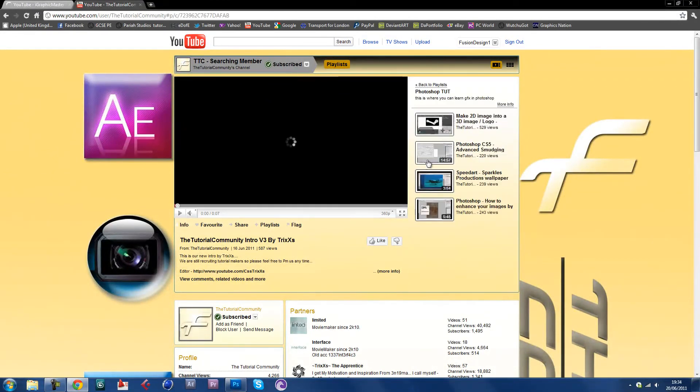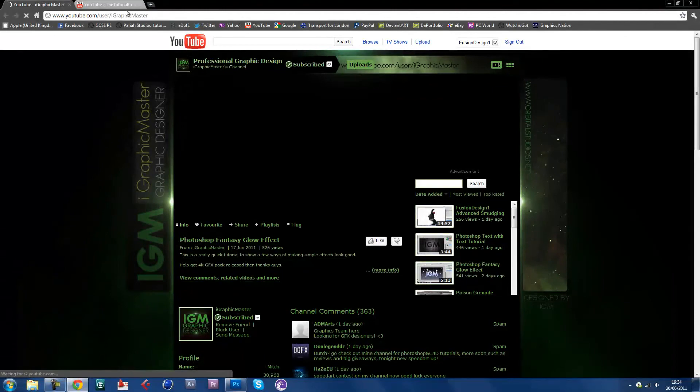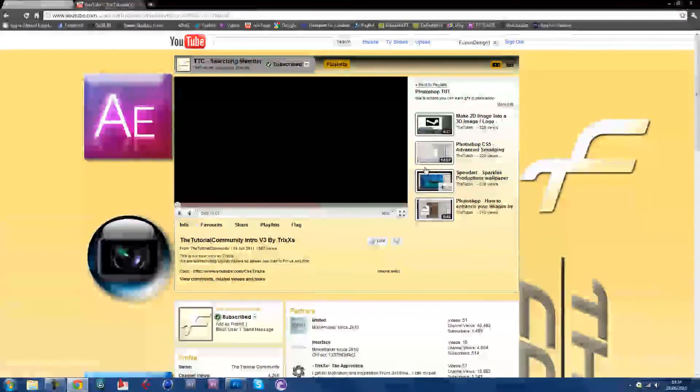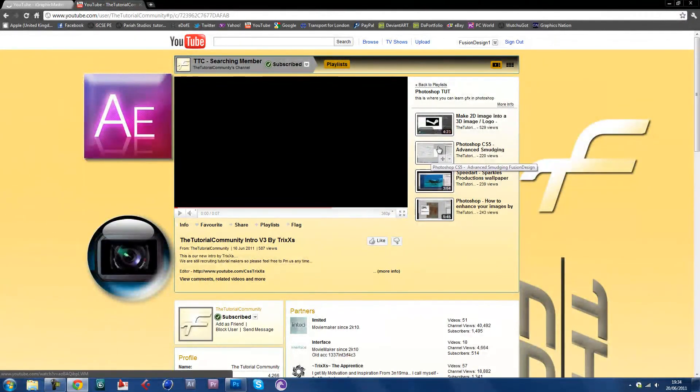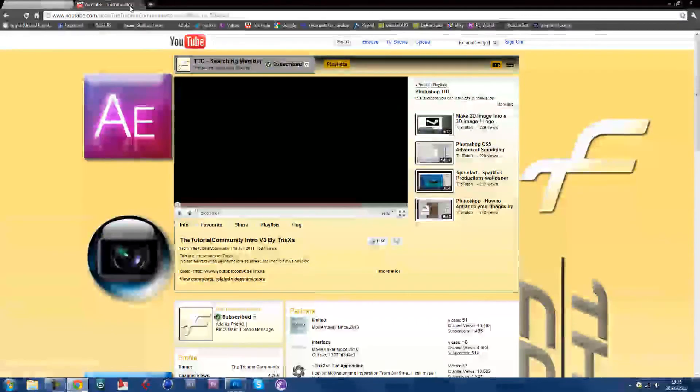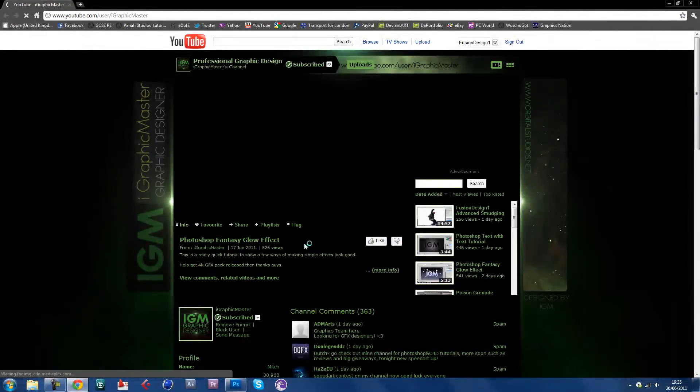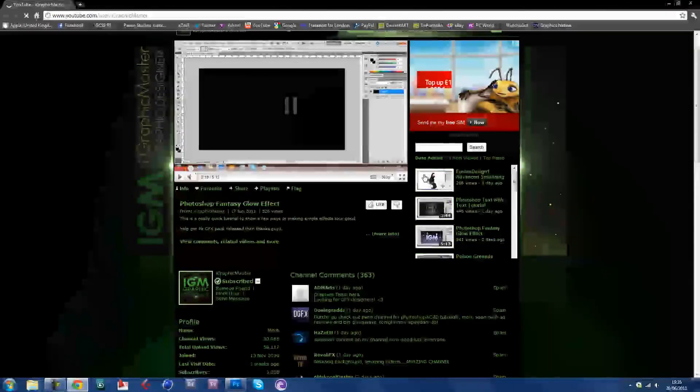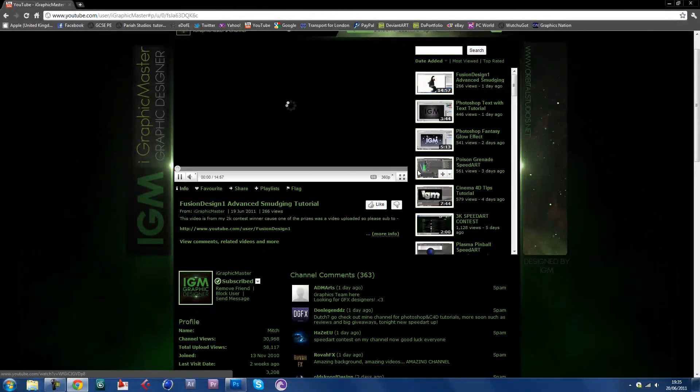You can see my tutorial in Photoshop if you haven't seen it before. Even if you have seen it before, just go into the playlist Photoshop and it's this one here. This one here is my tutorial posted on my graphic master.